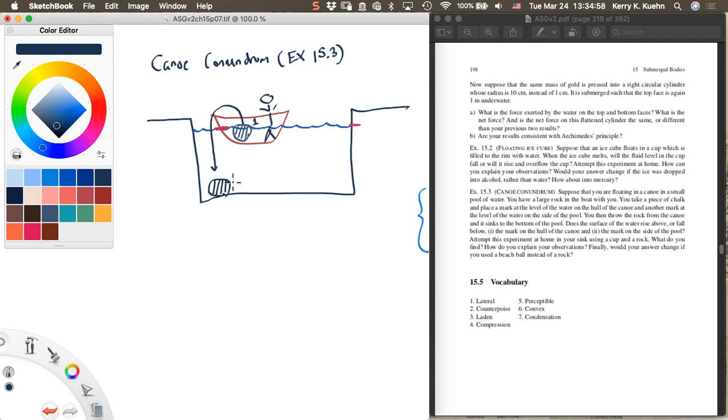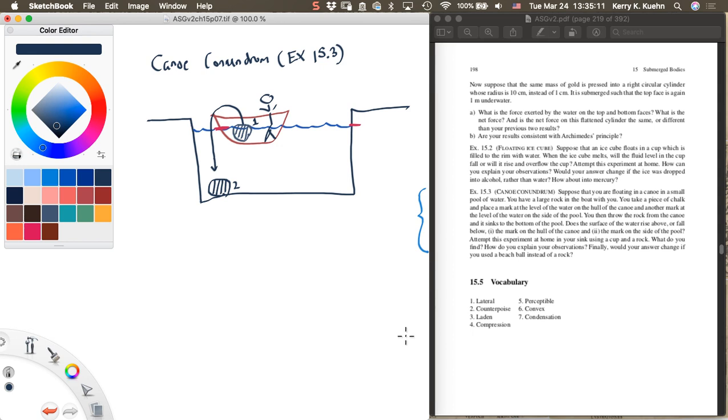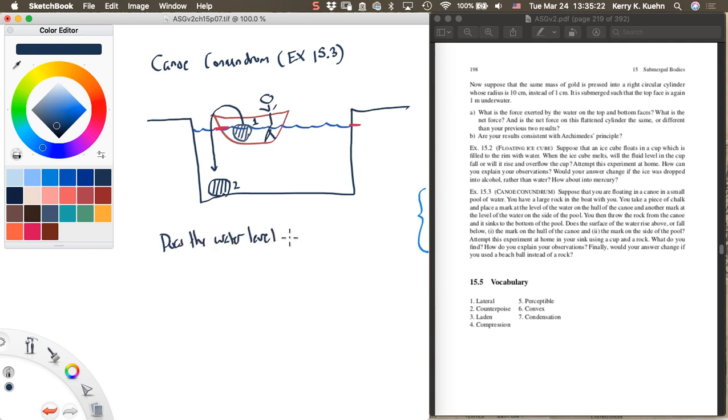Here's the question: does this surface of the water rise above or fall below the mark on the hull of the canoe, and does it rise above or fall below the mark on the side of the pool?